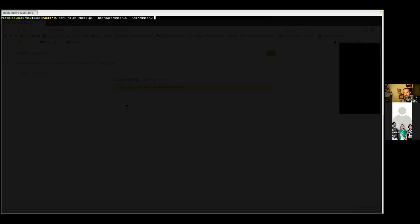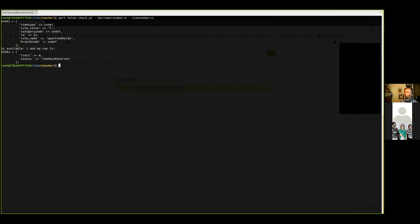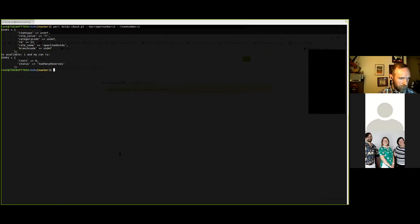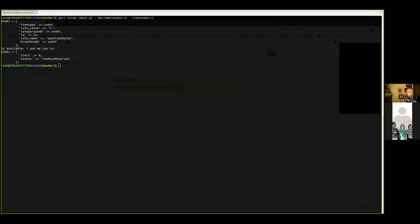To prepare for today I went ahead and wrote a little script. It just says: Pearl holds_check.pl, borrower number 5, item number equals 1. Let me try to make it a bit bigger - there is a way to do it but I always forget how.